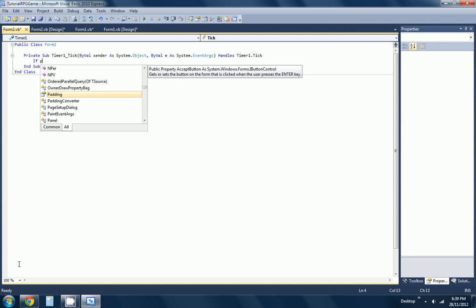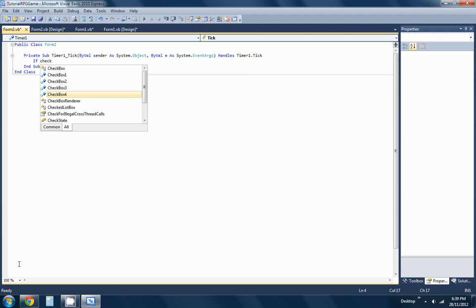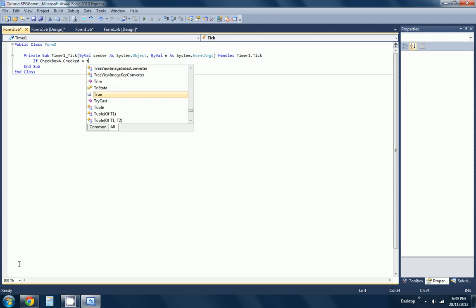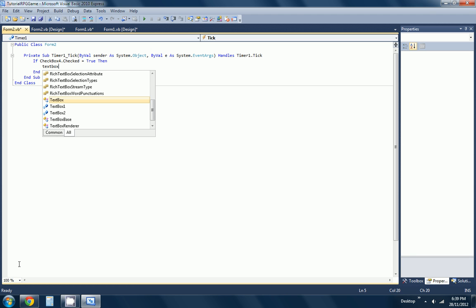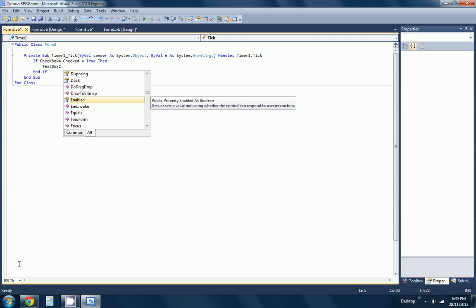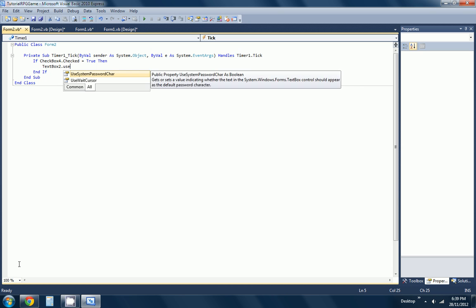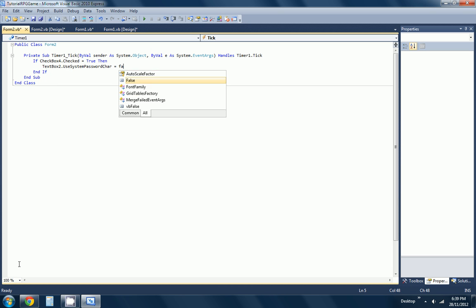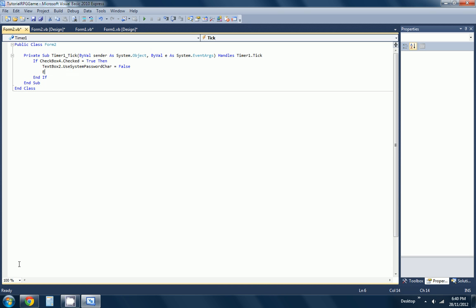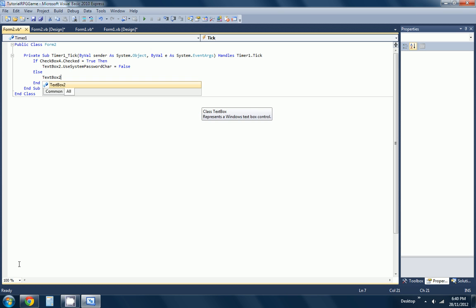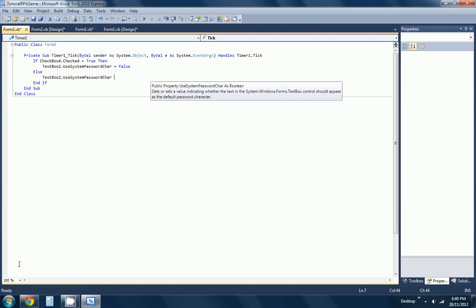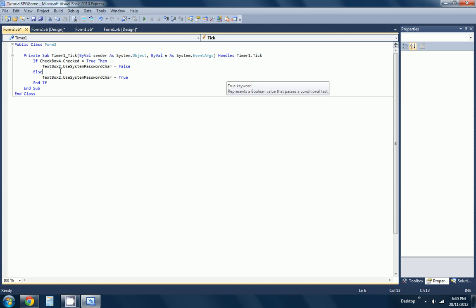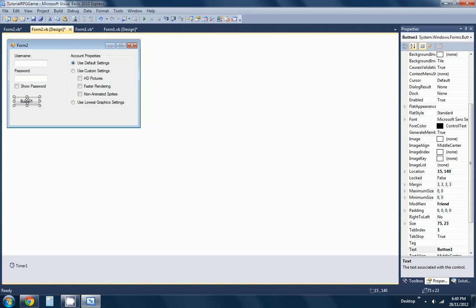Double-click checkbox4. If checkbox.true.checked = true, then textbox2.use system password char = false, else textbox2.use system password char = true. There we go.